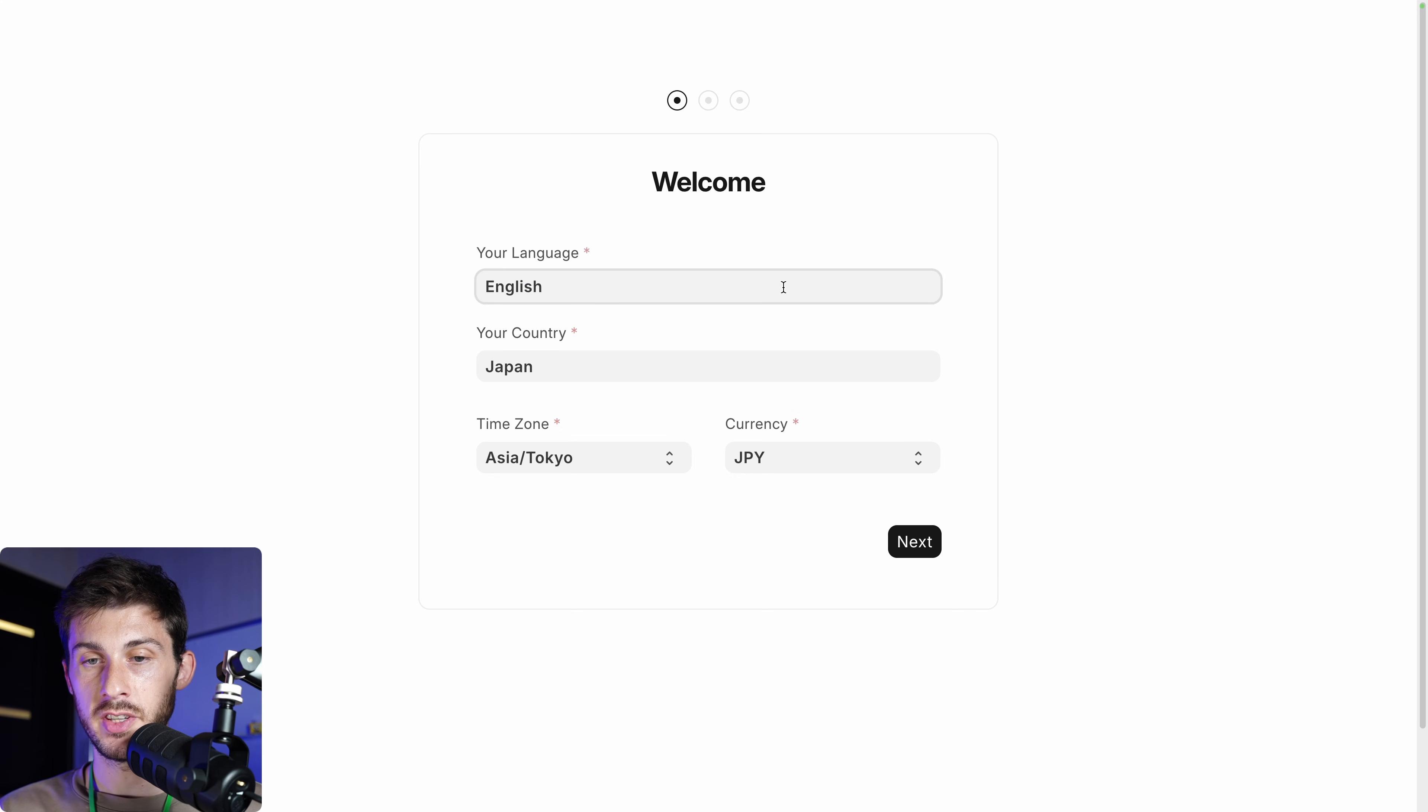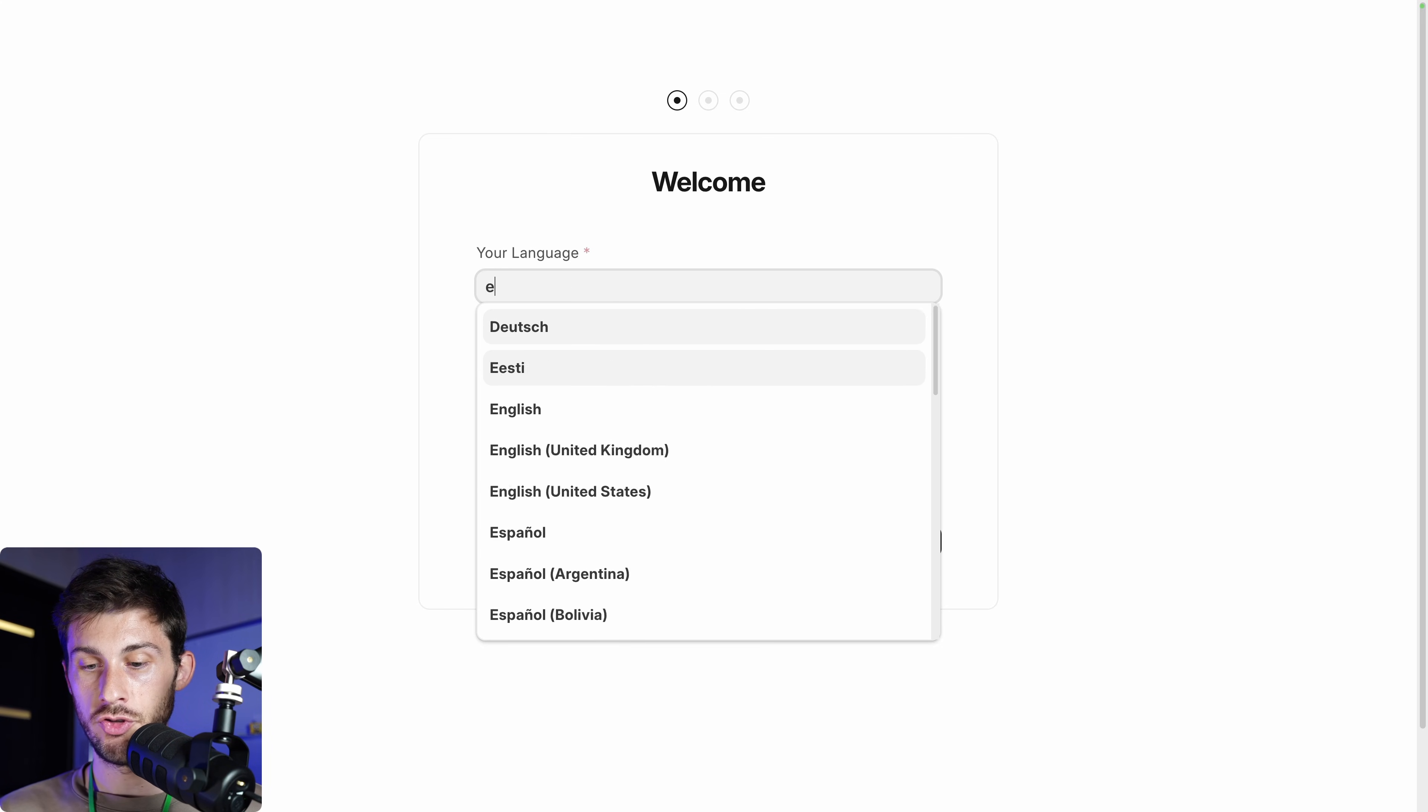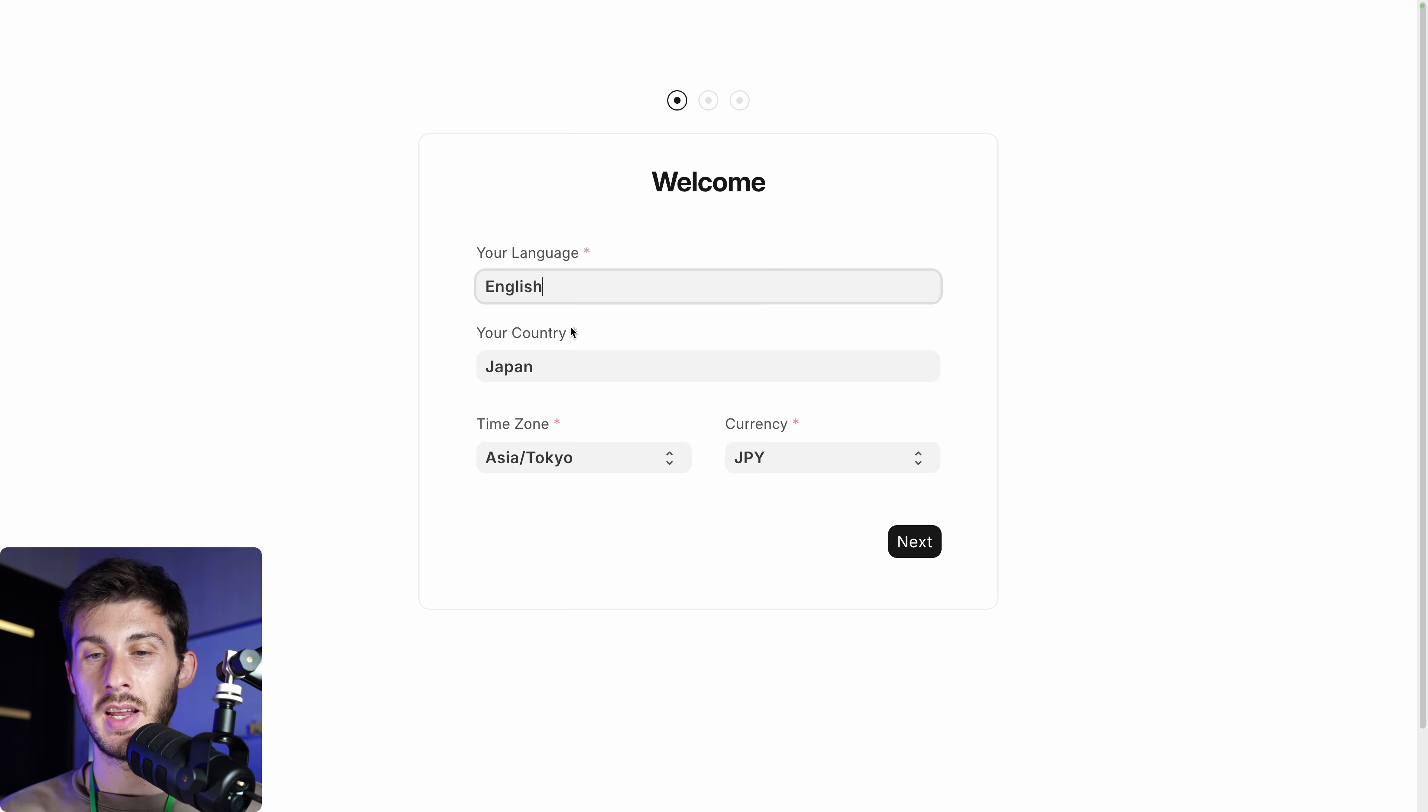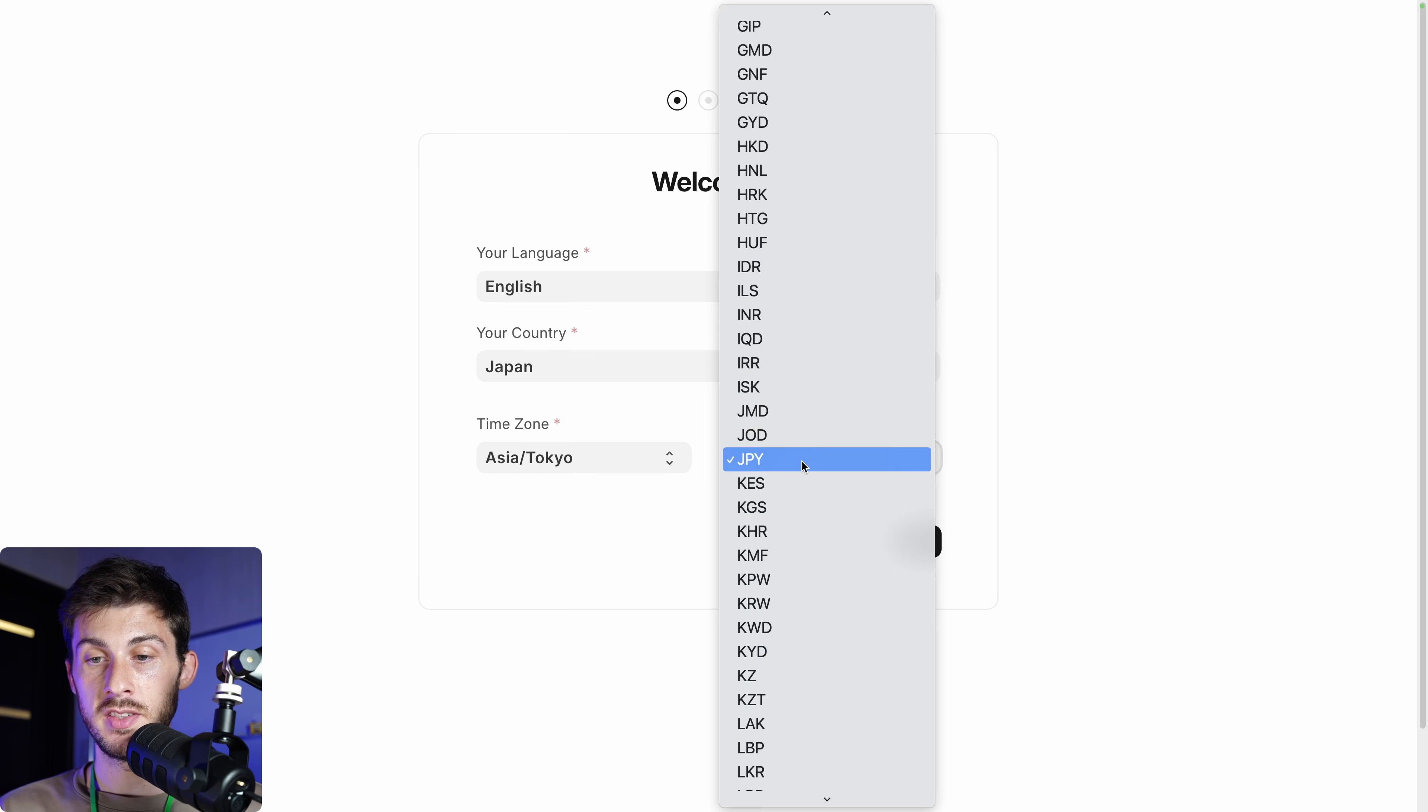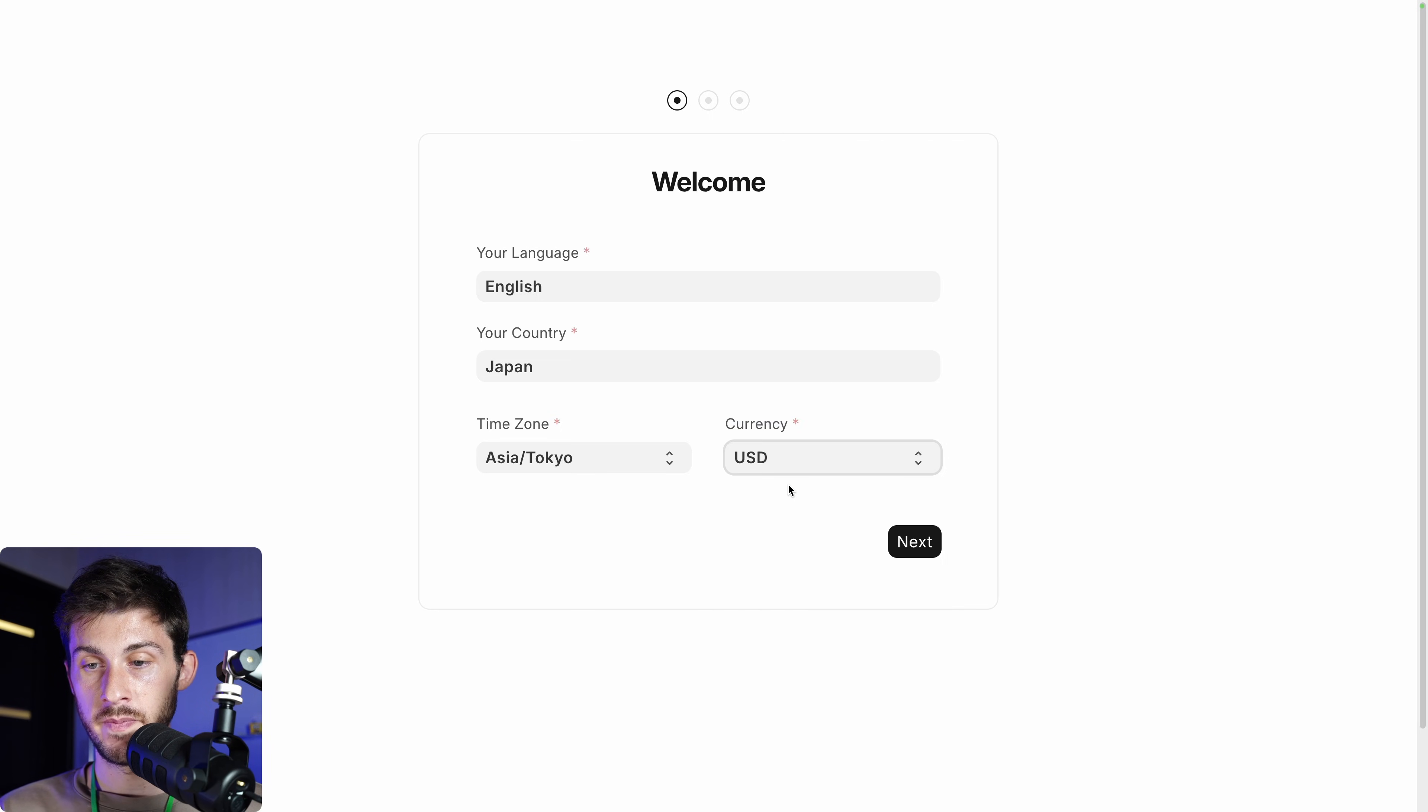We have the onboarding process. We can choose between different languages. The list is huge. I will stick to English. Then it automatically filled my country, my time zone, and currency. But I will change my currency to USD. And then next.